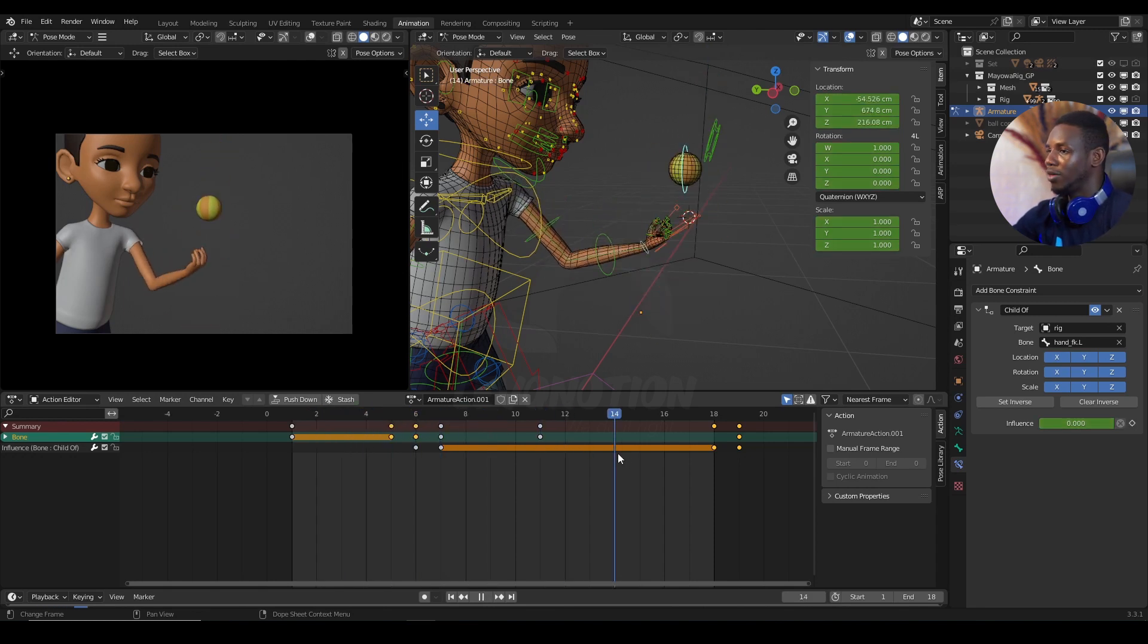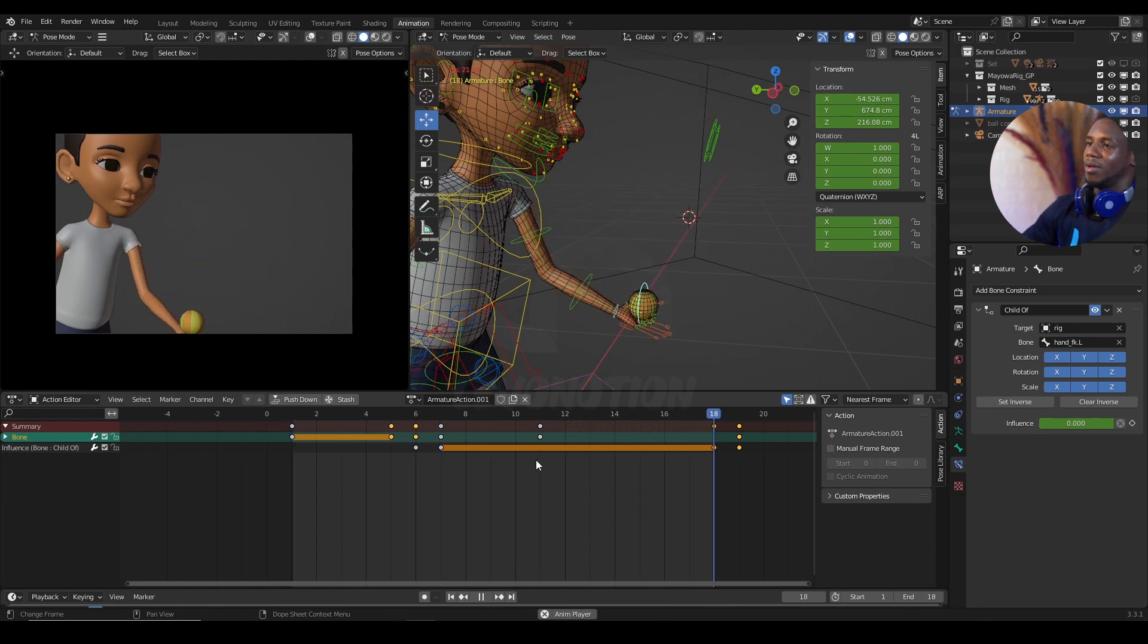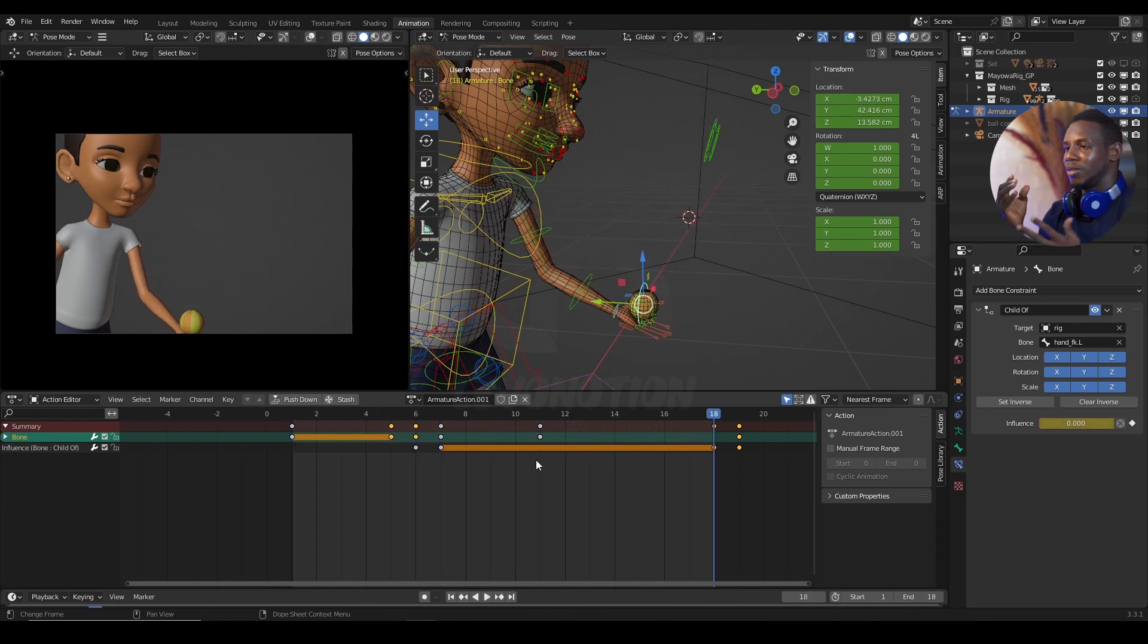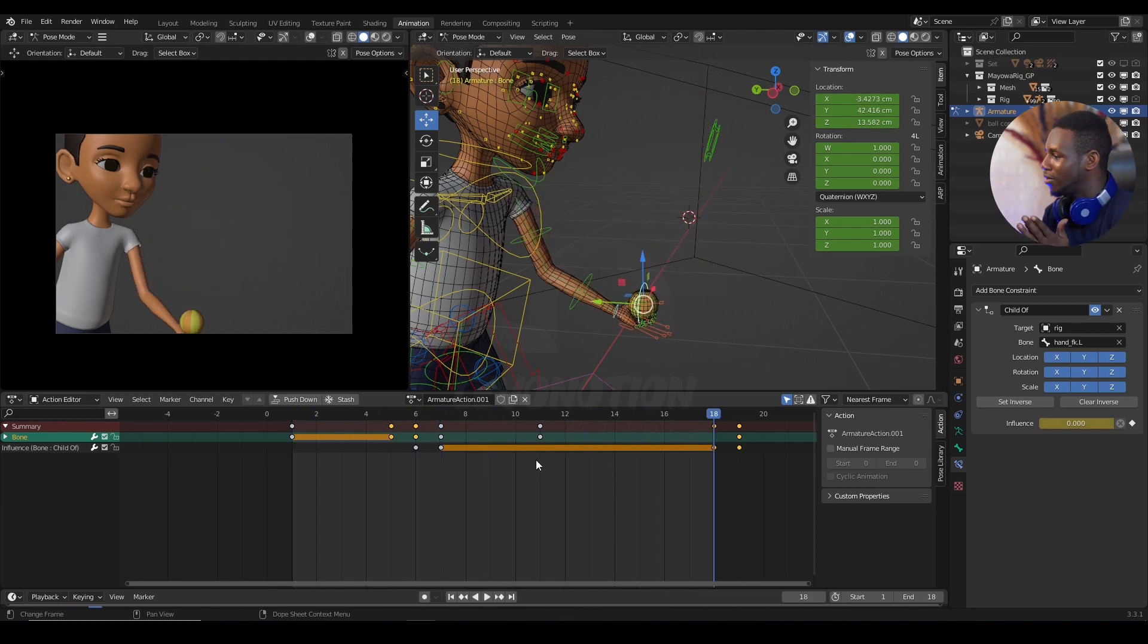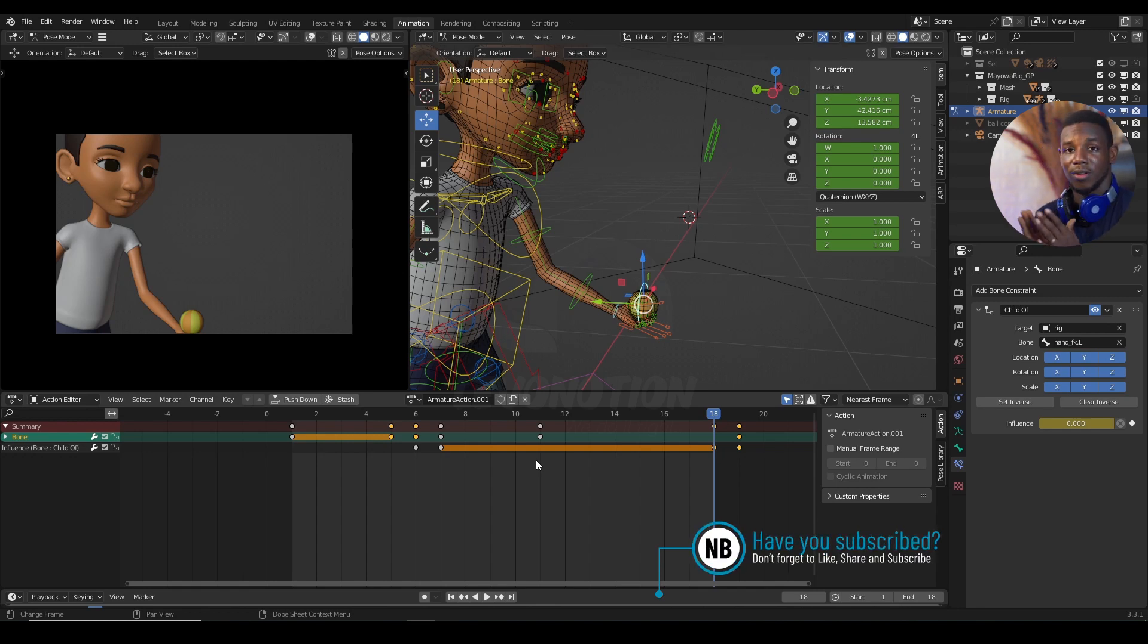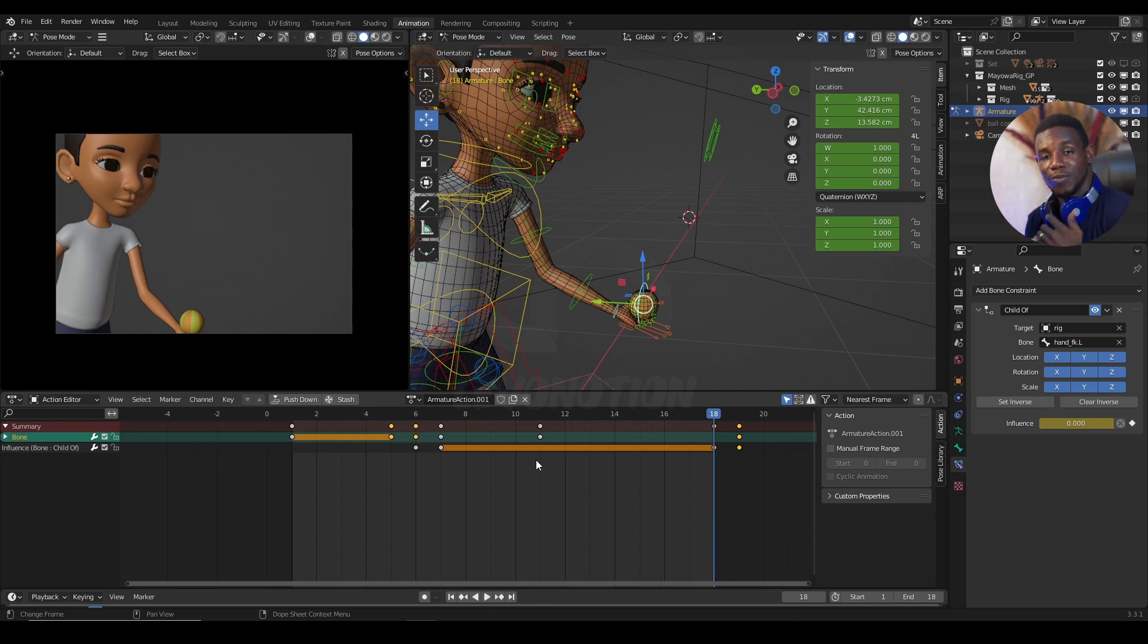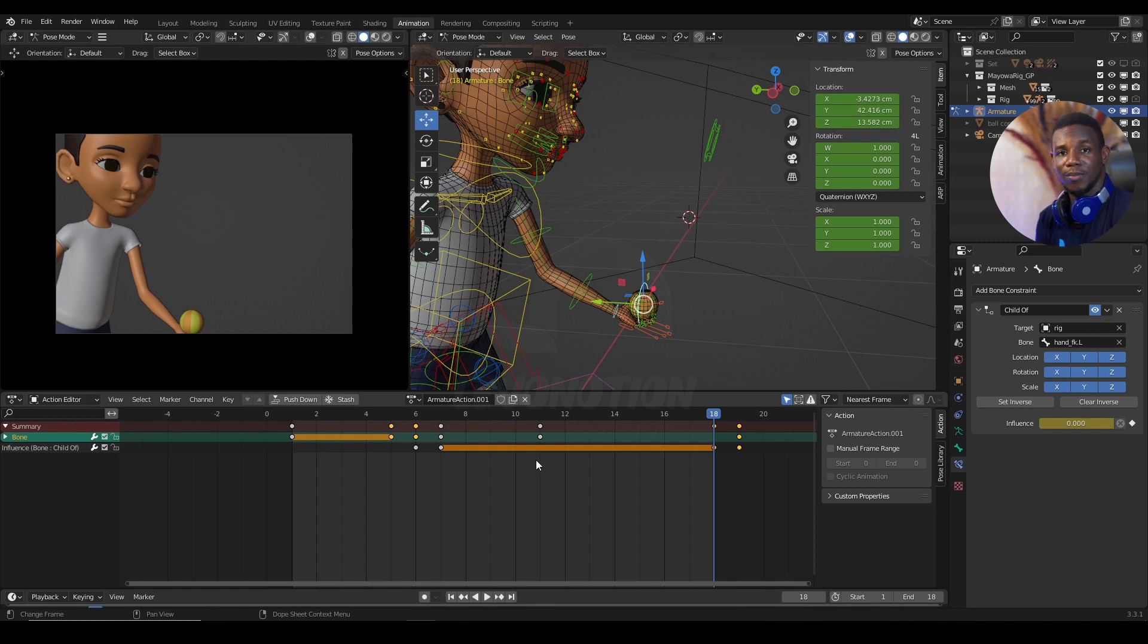So, this way, you have your ball constrained to the characters and the constraint turned off when the ball is in the air. So, this is where I'm going to call it a wrap. I hope you've learned one or two things from this video. Don't forget to like the video, subscribe to our channel if you've not done so. And until next time, keep your creativity blended.